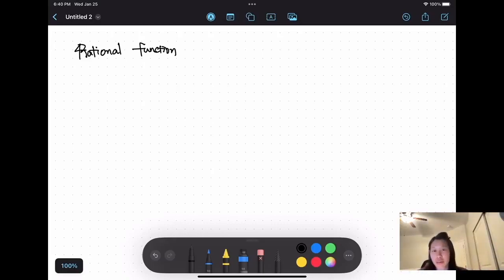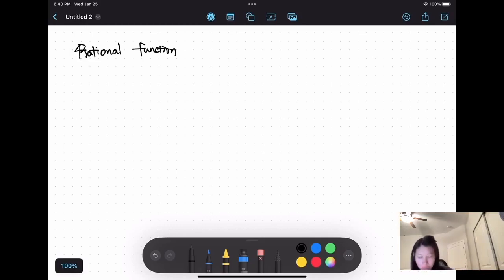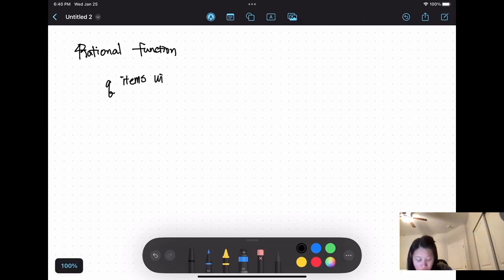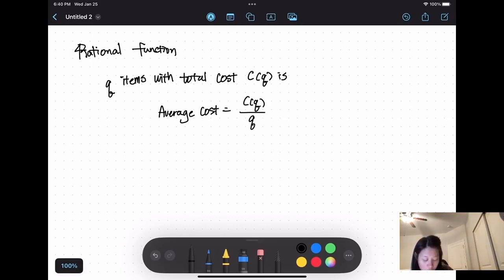Hello everyone, today we're going to talk about rational functions. We will begin this section by looking at another economic concept in addition to total cost and marginal cost. Another metric is average cost. The average cost of producing Q number of items with the total cost C is: the average cost equals the total cost divided by the number of items.